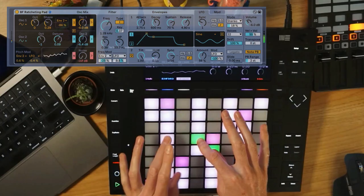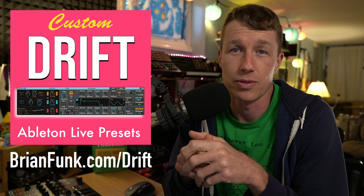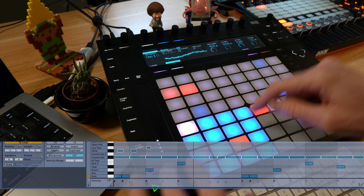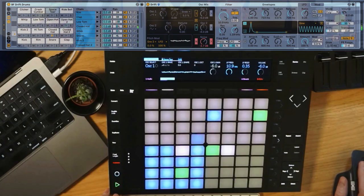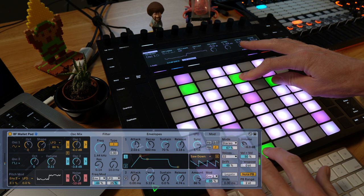Right now you're hearing me improvise on some of those presets I made with Drift. I've got a free pack of 10 presets that you can have for your music over at brianfunk.com/drift. It even includes a 16-pad drum rack where each drum sound is made up of a Drift preset. But I actually made 50 different presets, and all 50 of those presets are only available to members of my Music Production Club.